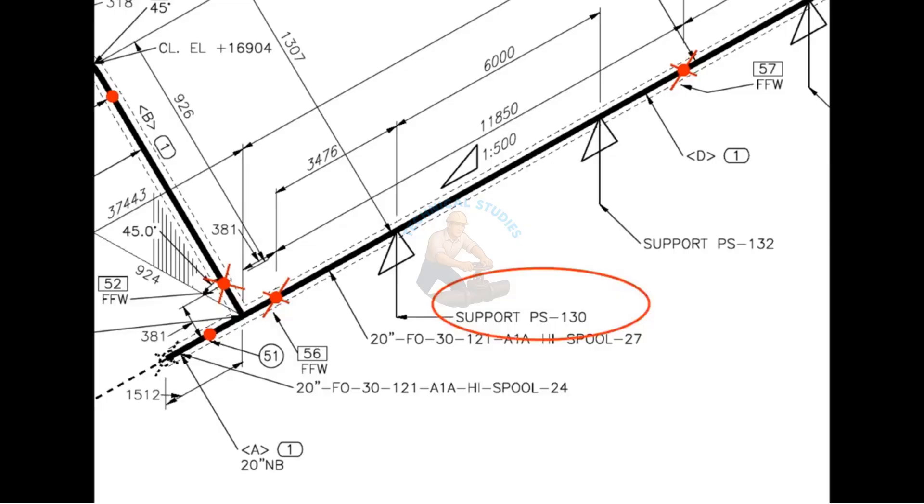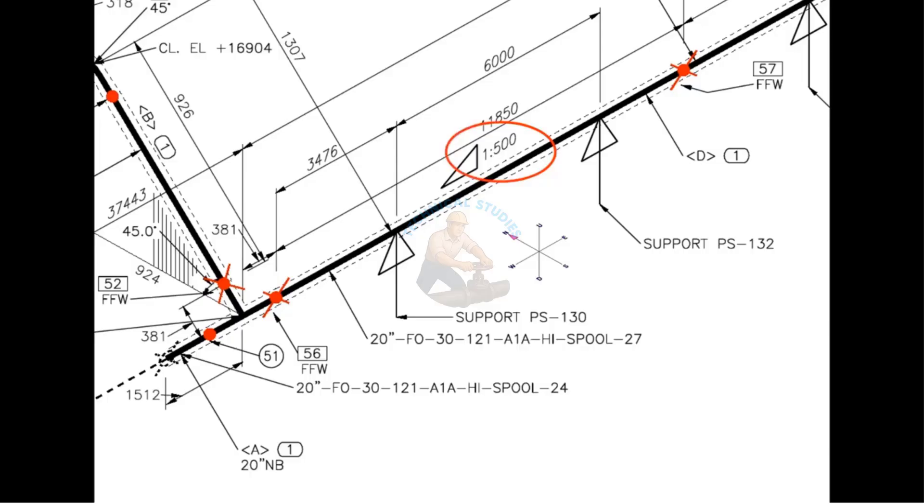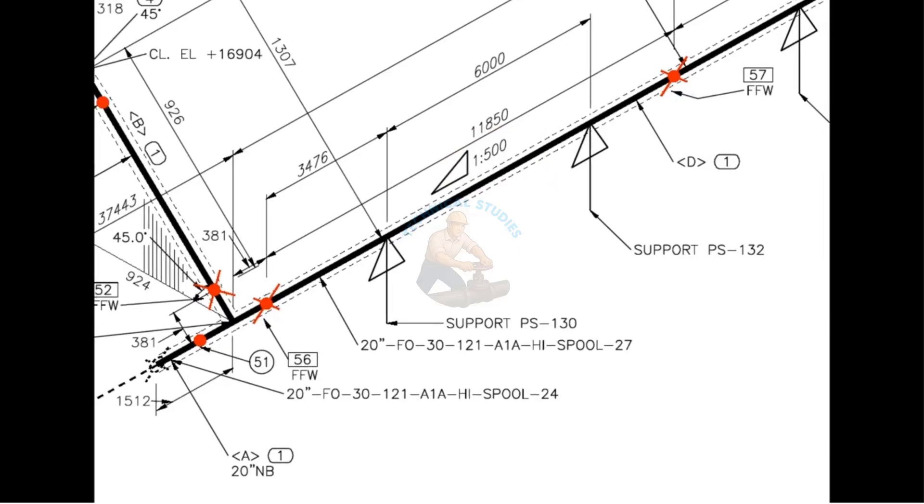Pipe support number 130. You need to check the additional drawing for this support for more details. The piping has a 1 to 500 slope toward the west direction.